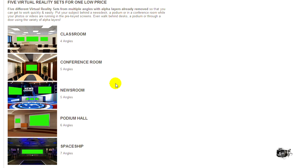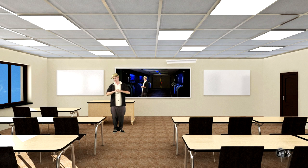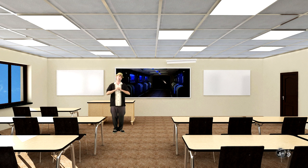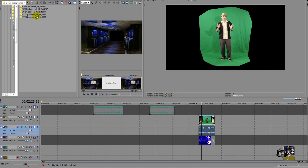There's a conference room, a podium hall, a classroom, a newsroom, and my personal favorite, a spaceship. Now these come in multiple angles and also most of them are Adobe files with the alpha channel removed and they're also in HD. That's 1920 by 1080, so they're very high quality and you can do some really amazing things with them. And that's what I'm going to show you in this episode of Tips and Tricks, how easy it is to do this.